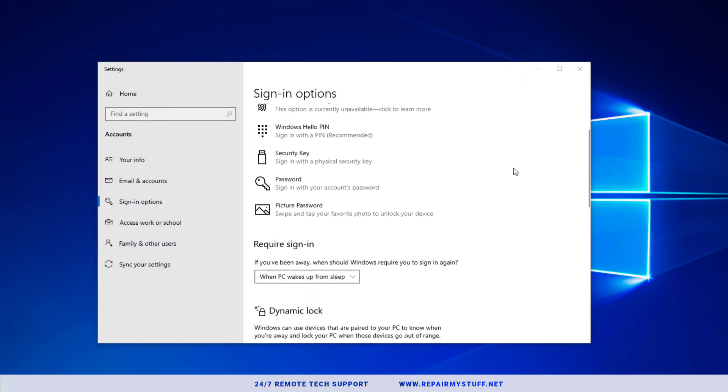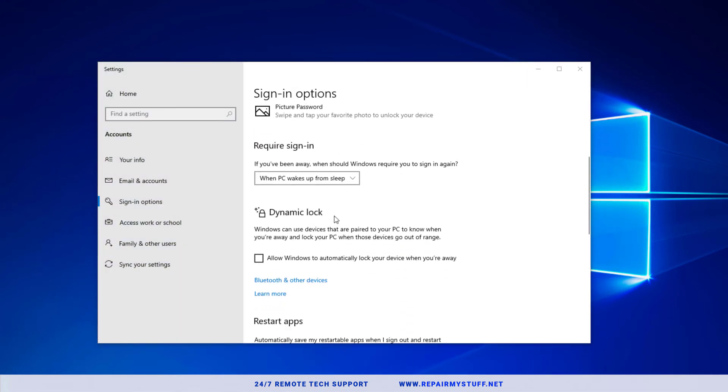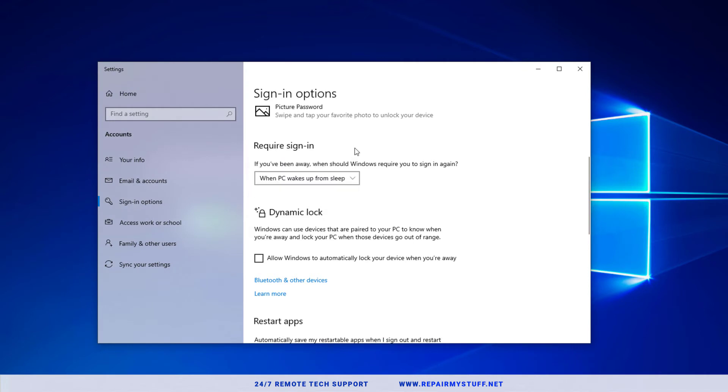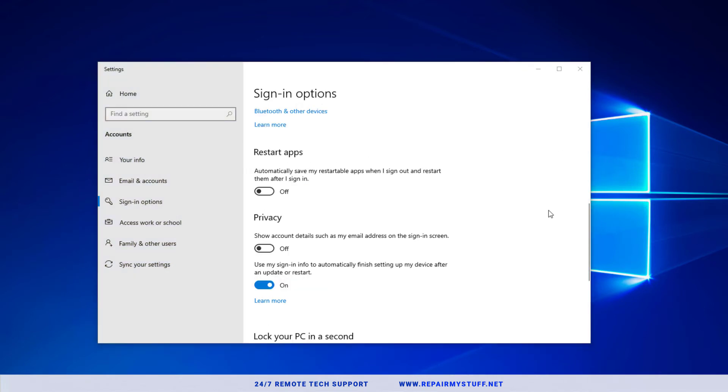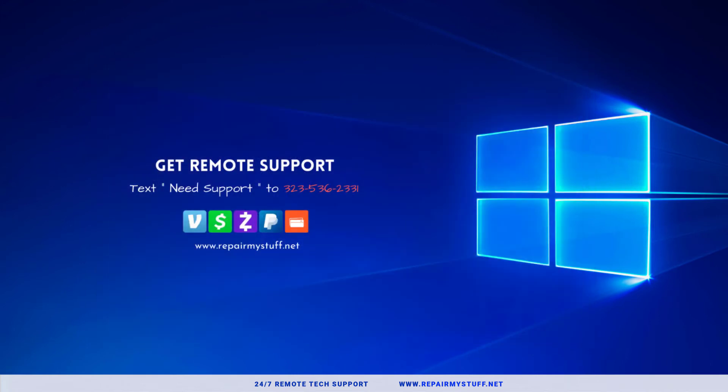Now if you already have a password, if you scroll up here you're going to select where it says requiring sign-in. You're going to select never. Once you've done that you can go ahead and close that dialog box.